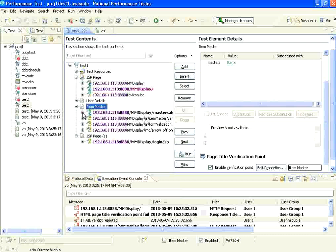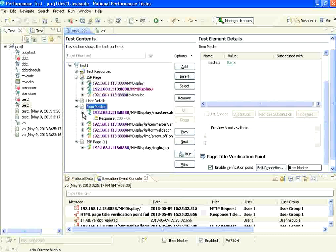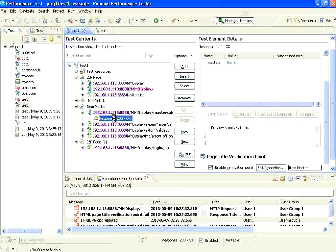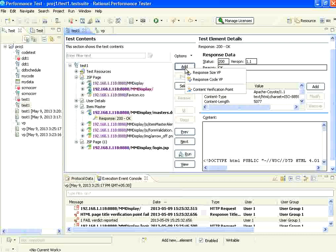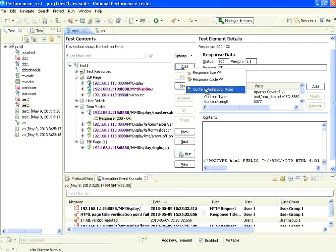What I am exactly looking at is, rather than adding something at the page level, this is the response code. I expand the tree. This is the response code. From here, when you say add — look at this — there is a response size VP, a response code VP, and a content verification point.